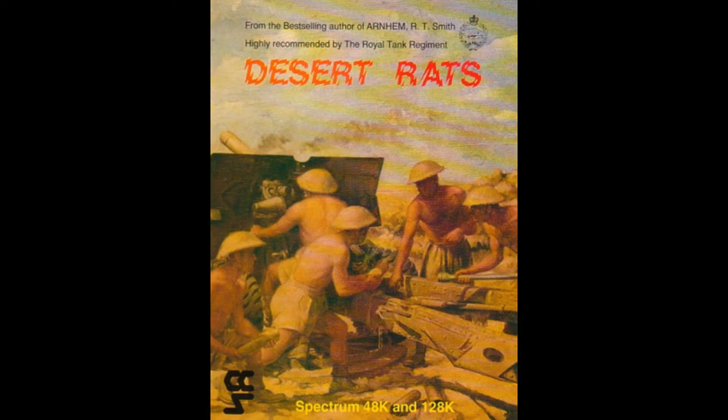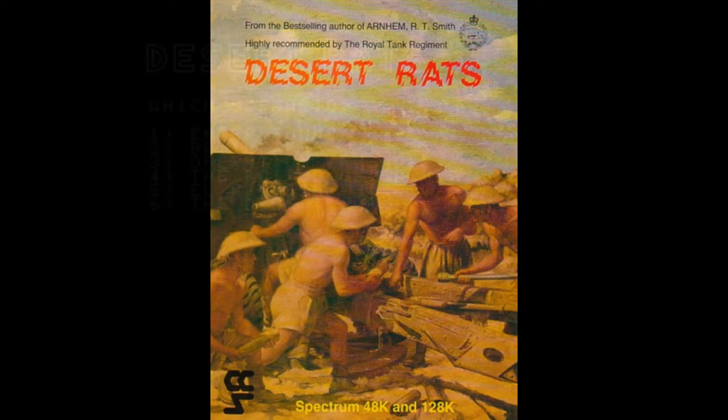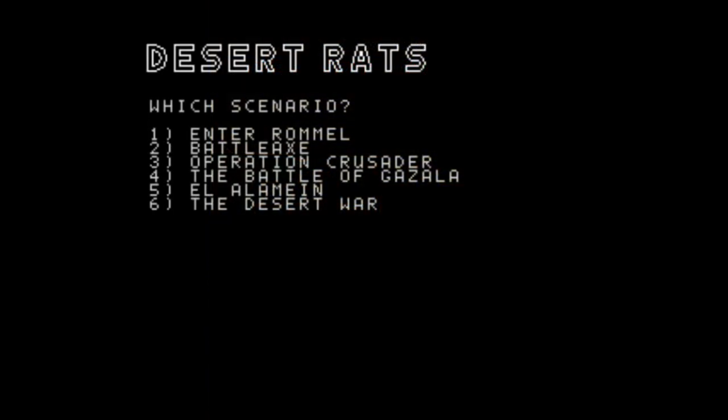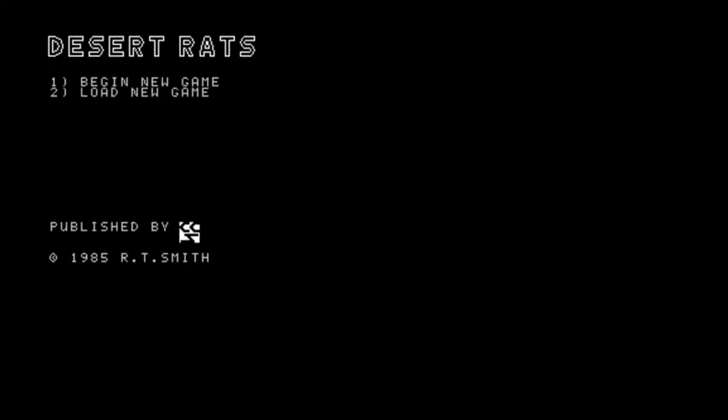The manual had a nice description of each battle and you could choose between five smaller scenarios or play the whole desert war. The five scenarios were Enter Rommel, Battleaxe, Operation Crusader, The Battle of Gazala and finally El Alamein. It was a very good strategy game for 1985.